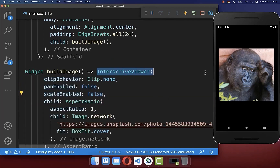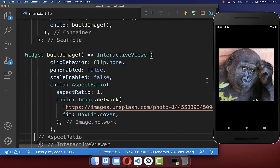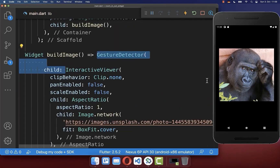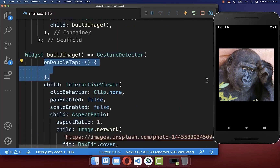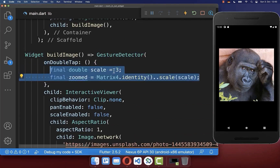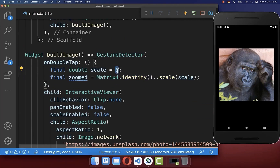Next we want to wrap around our InteractiveViewer a GestureDetector. Now we want to detect a double tap on this image and then scale our image by a scale factor of 300%.